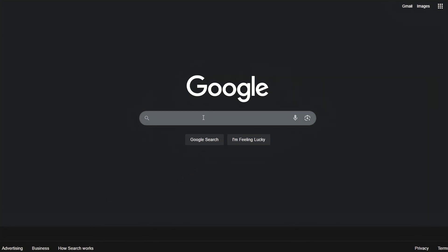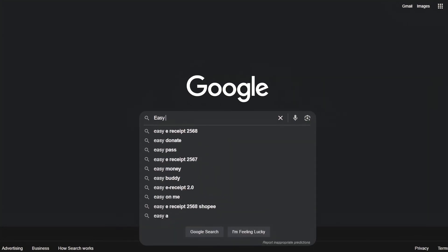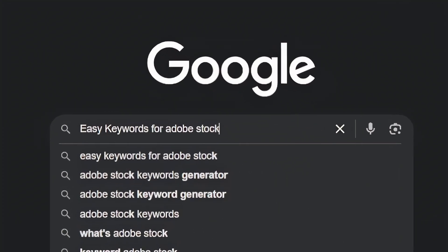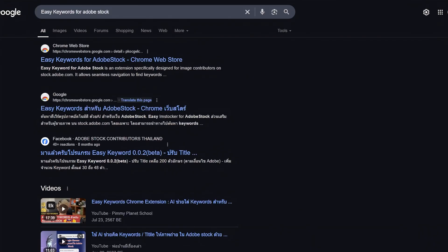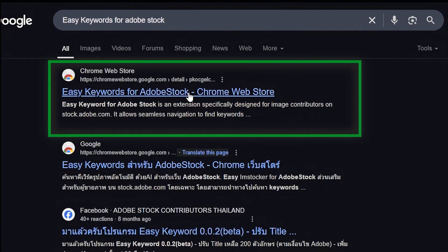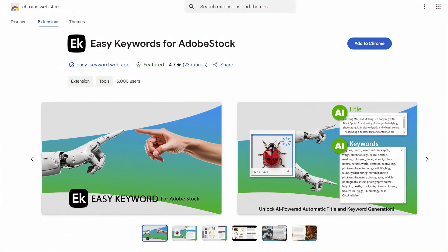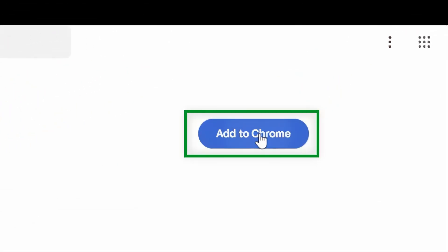Visit Google.com and search for Easy Keywords for Adobe Stock. In the Google search results, you'll see the first link leading to the Chrome Web Store page for Easy Keywords for Adobe Stock. You can install this Chrome extension by clicking Add to Chrome.